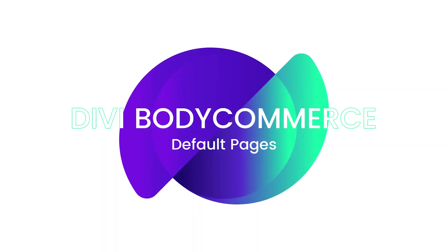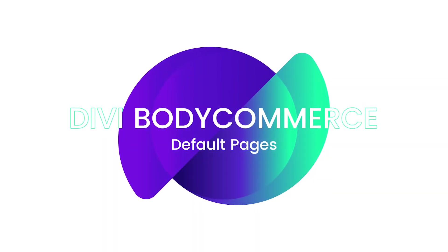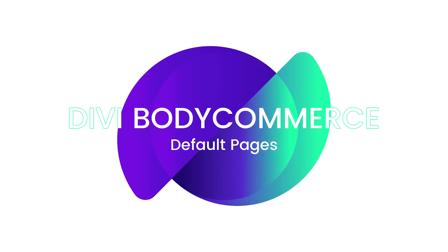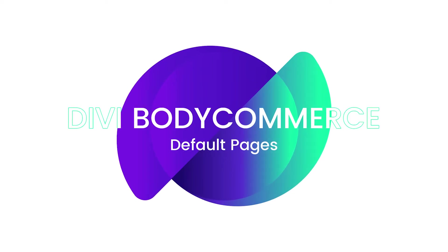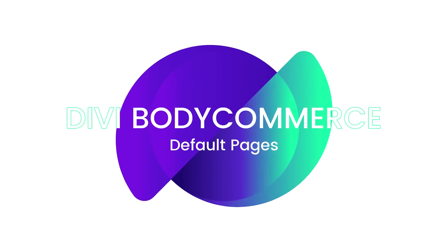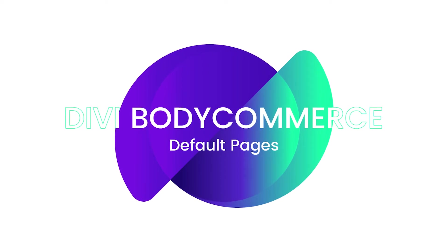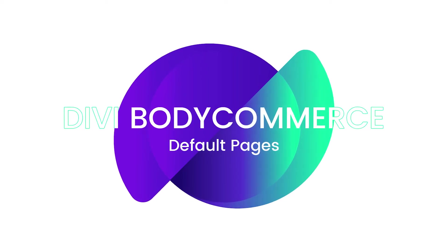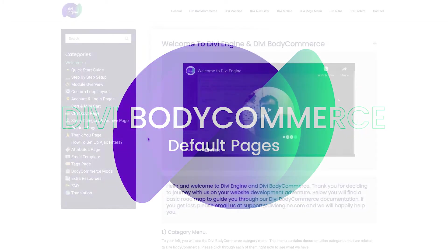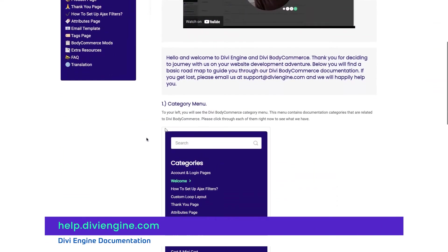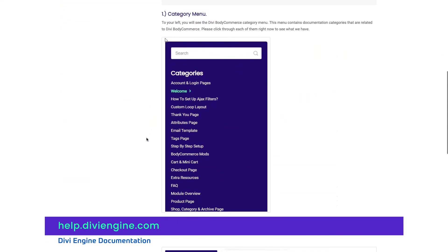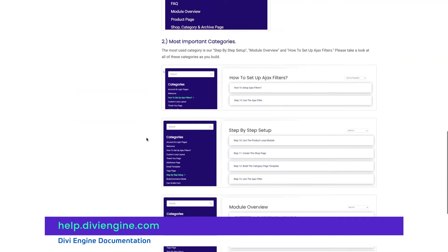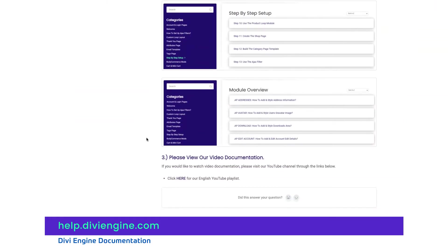Hey folks, hello and welcome to the Body Commerce video documentation and step-by-step guide. In this video I will be showing you how to create the default WooCommerce pages, a header and a footer using Divi Body Commerce. You'll find other great Body Commerce resources on our documentation site at help.diviengine.com which will also be linked in the description of this video.